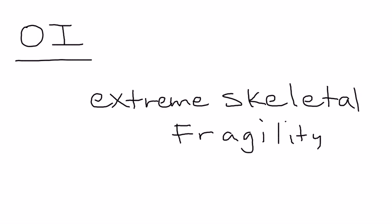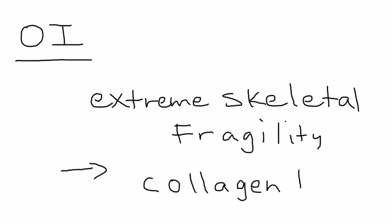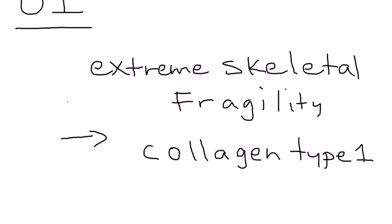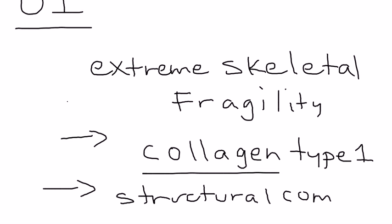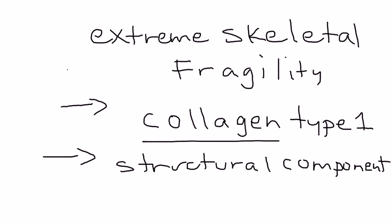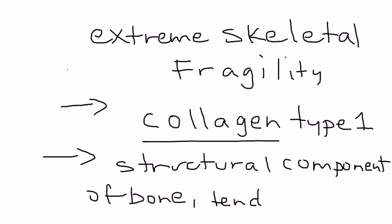The reason is because they have a disorder in the collagen production, in particular collagen type 1, the deficiency in the synthesis of type 1 collagen. Collagen is important because it's the structural component of all the bones and ligaments and tendons. So that is at the heart of Osteogenesis imperfecta.